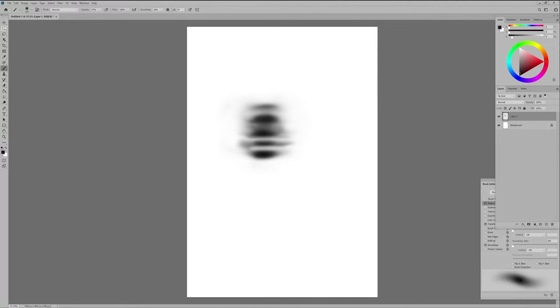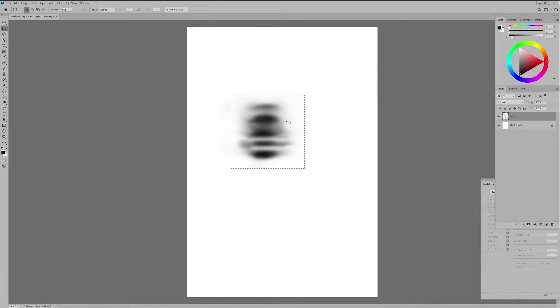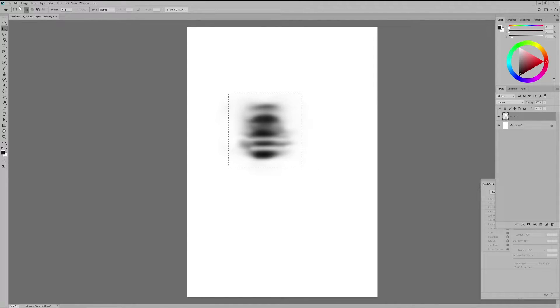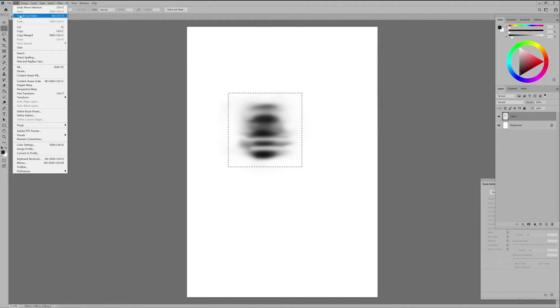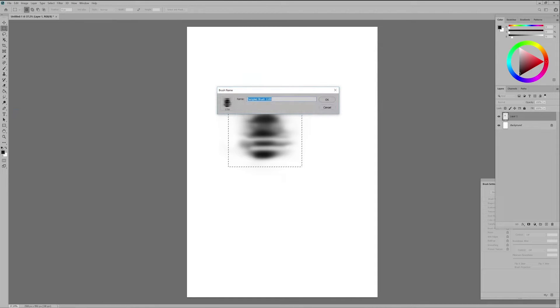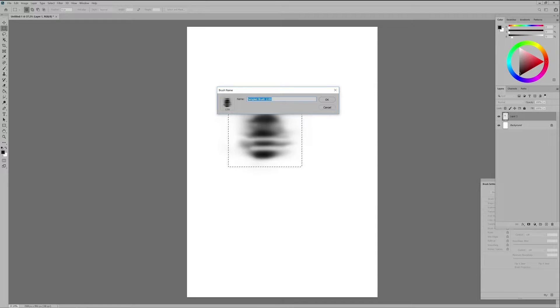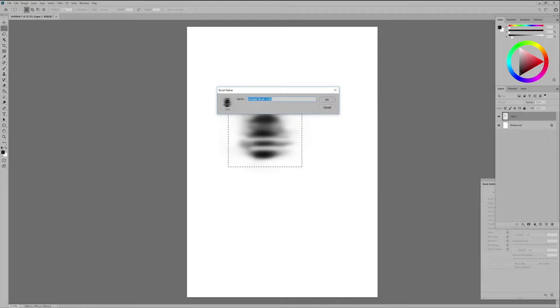Now once we are done we make a selection of the shape and we go to the Edit tab and then Define Brush Preset. After we click it the program will ask you to name this brush. At this point you don't have to name it since we are not done yet.